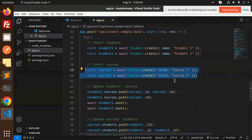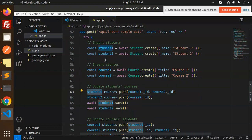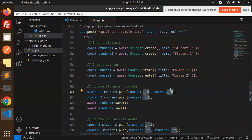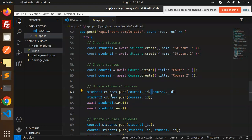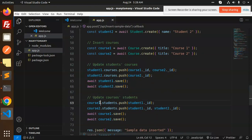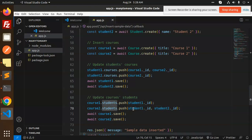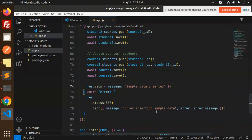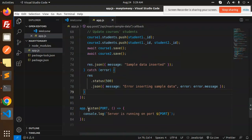After creating the student, we create the courses. We push courseId and courseId2 onto the student's courses array, linking the student to the courses, then save the student. For the courses, we push the student ID into both course documents and save them. If any error occurs it is handled in the catch block.